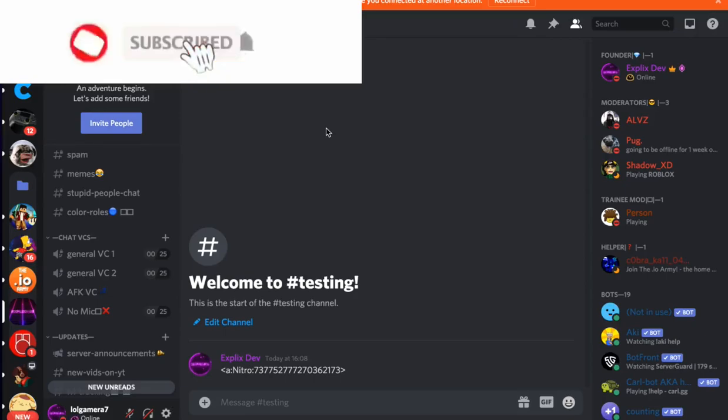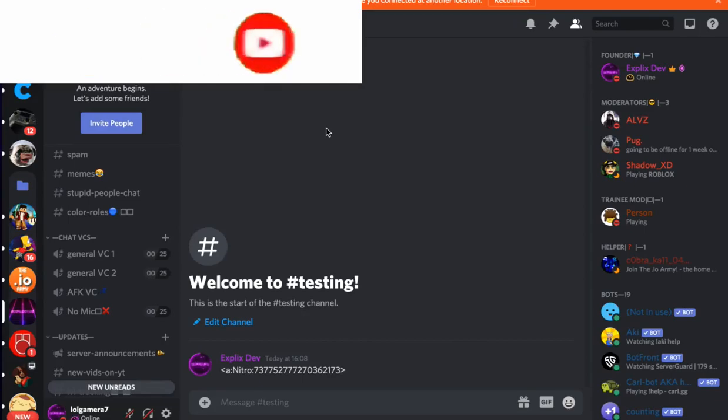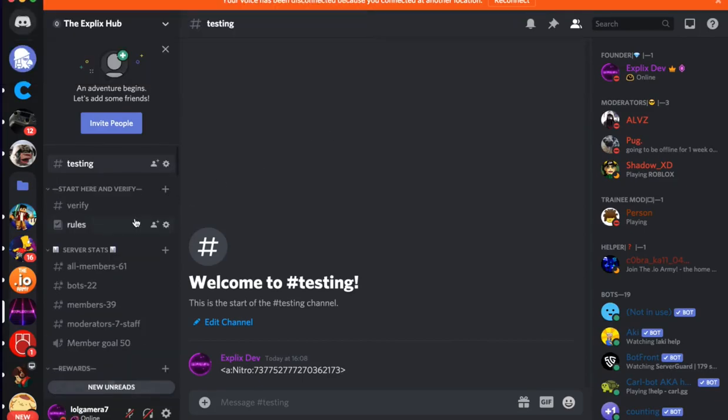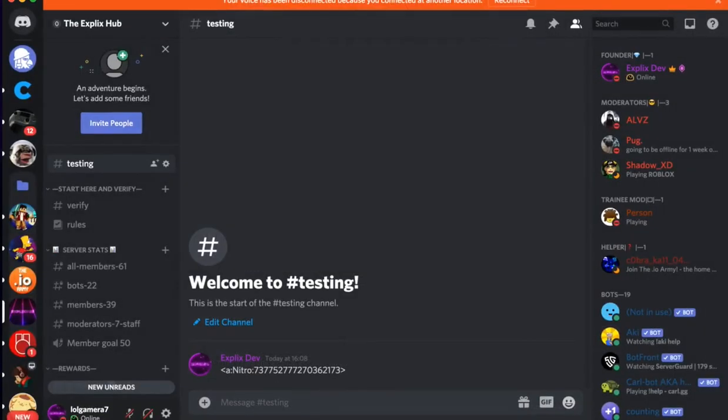Hello everybody, welcome back to Eonplex Gaming. In today's video, I will show you how to add an animated emoji, a specific role, and a specific channel to your channel topic, which is located here on your channel in your Discord server.